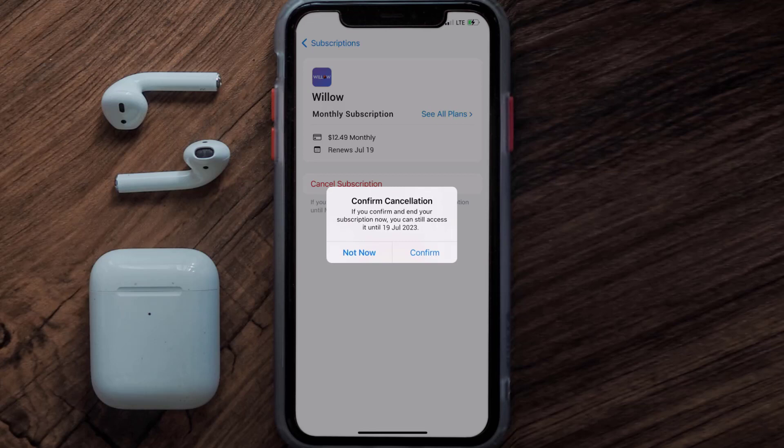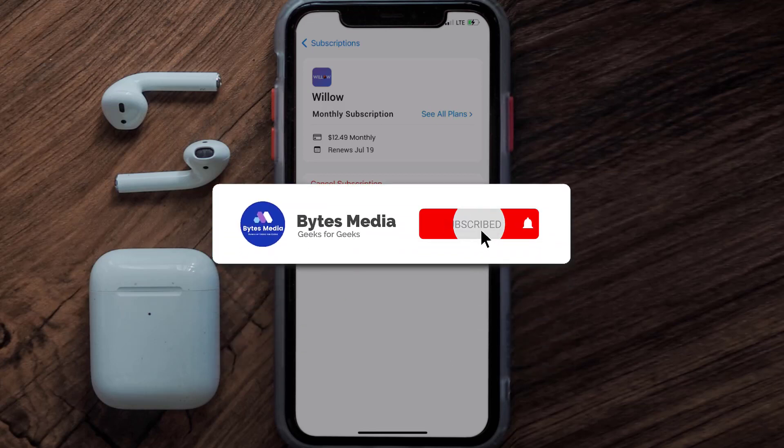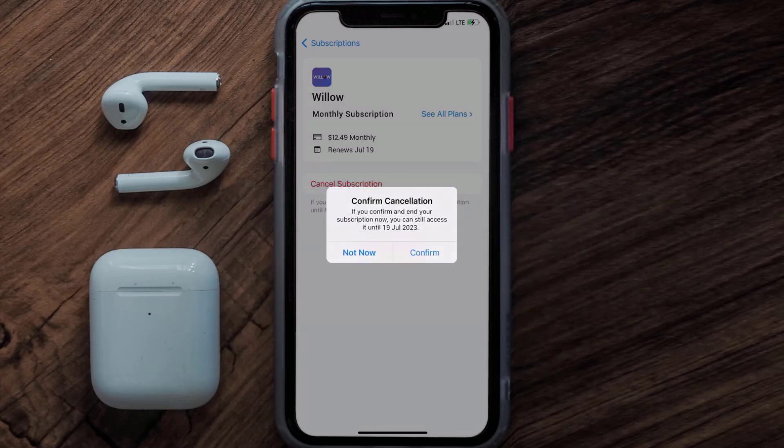Well, that's all for this video. I hope you found this helpful, and if you did make sure you give it a thumbs up. To see more videos like this, don't forget to hit that subscribe button. We'll see you in the next one.